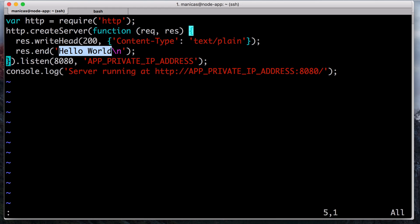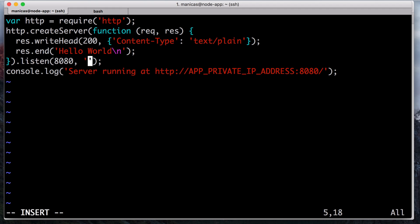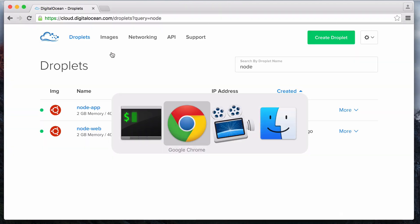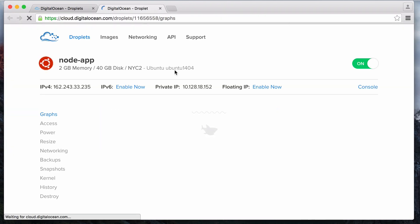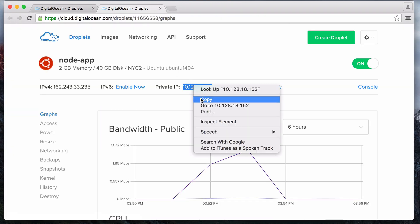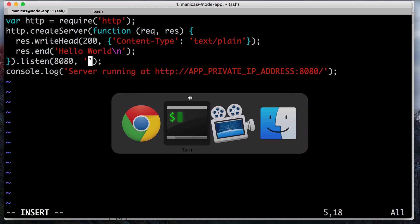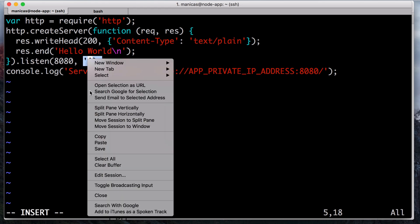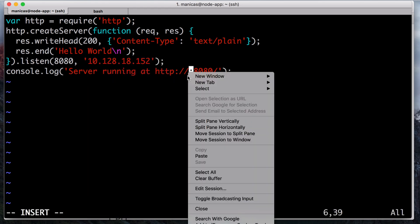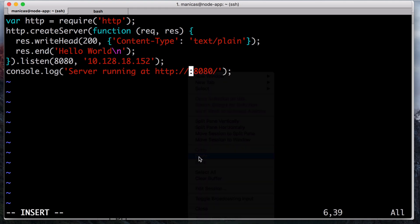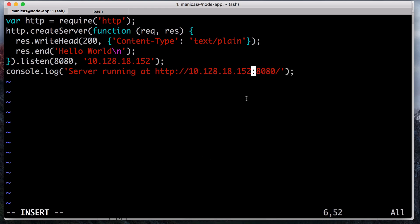Replace the placeholder app private IP address in both locations with your app server's private IP address. With this set, the application will be reachable only from servers on the same private network on port 8080.